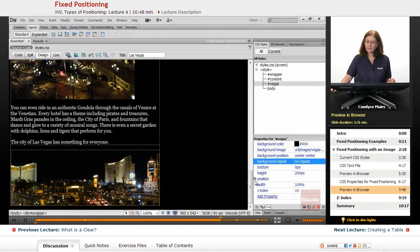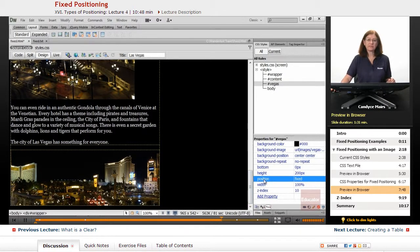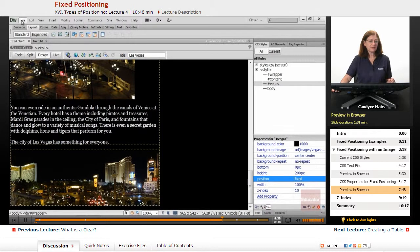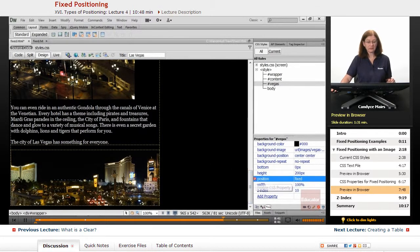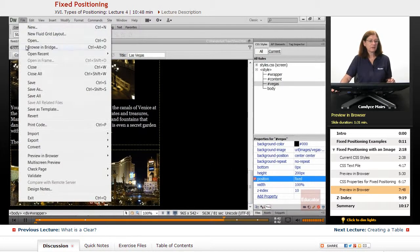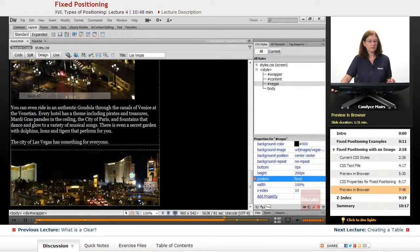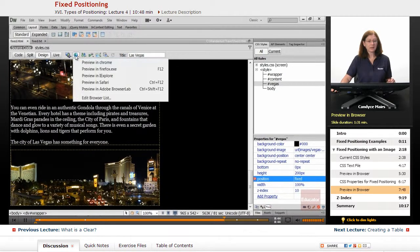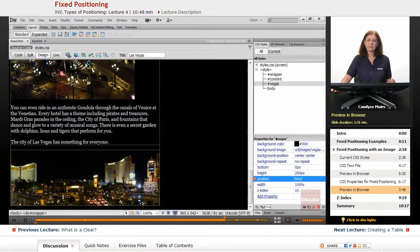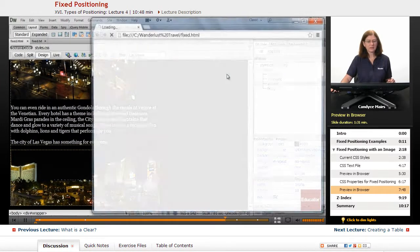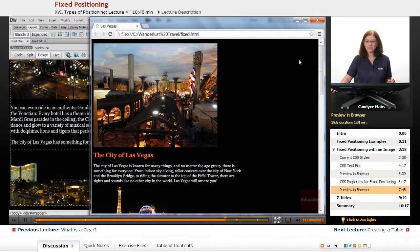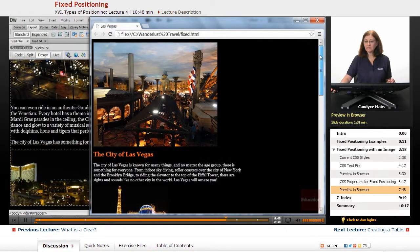One reason it's doing that - I'll turn on the no repeat so we only get one - is here is my position of fixed. Now what happens if I remove that? I'll disable it, save the page, and put it back in the browser.